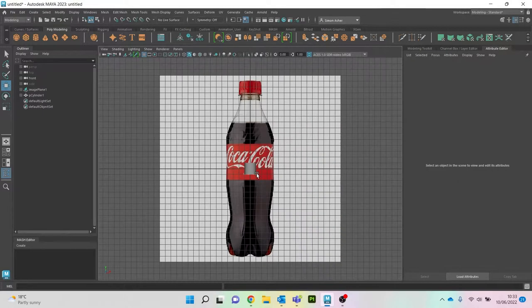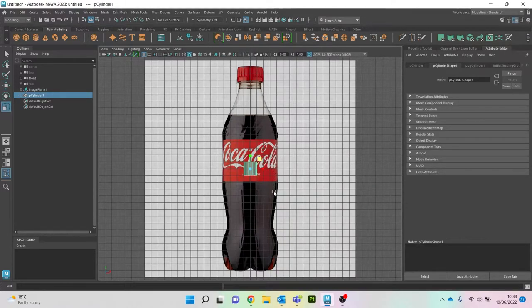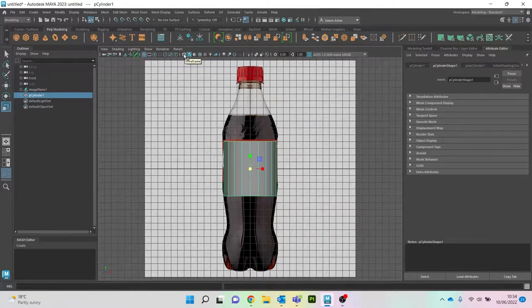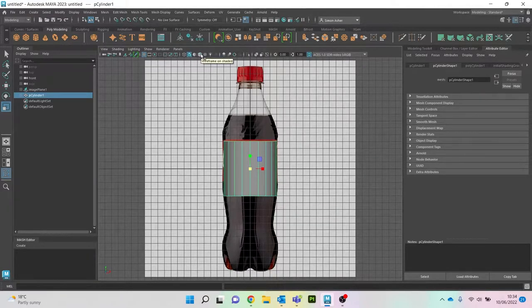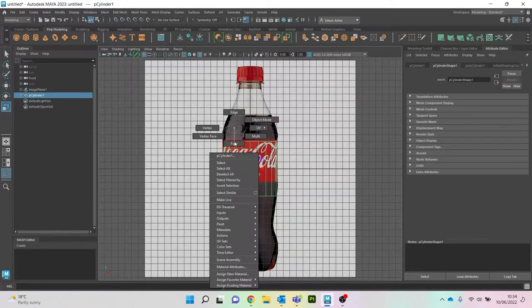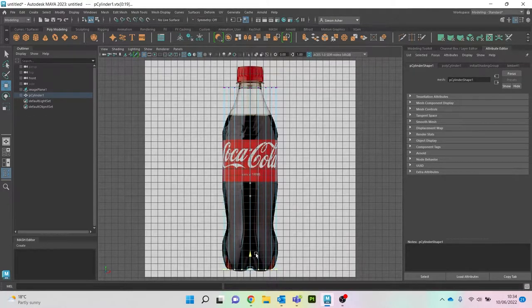I'm going to jump into my front plane. I'll take the cylinder, hit R to scale it, and make it about as fat as the bottle. Now I can't see through the object, so on the top panel we have smooth shaded all and wireframe. You can jump between those. For now we're going to go wireframe. I'll right-click, go to vertex, hit W to move, and drag the top up to about there and the bottom down to about there.